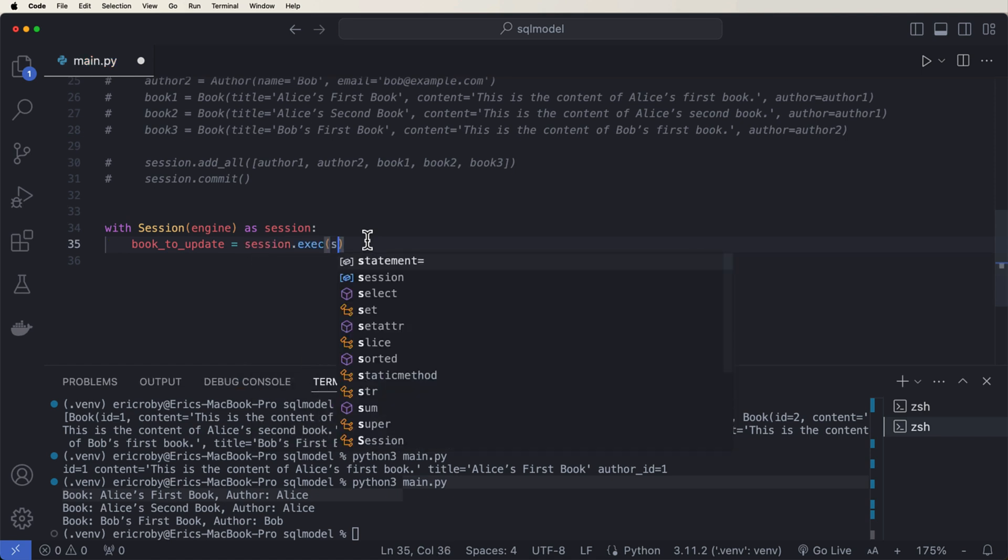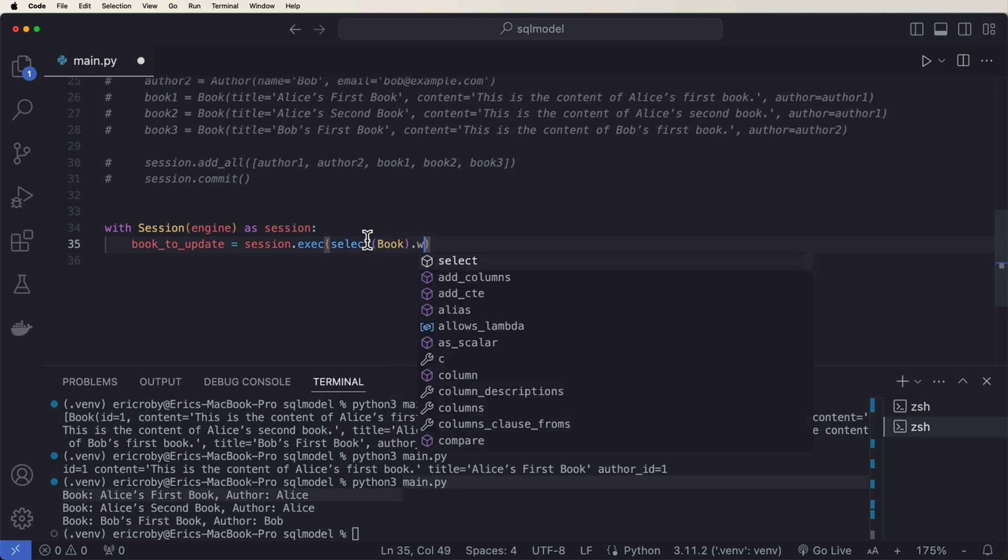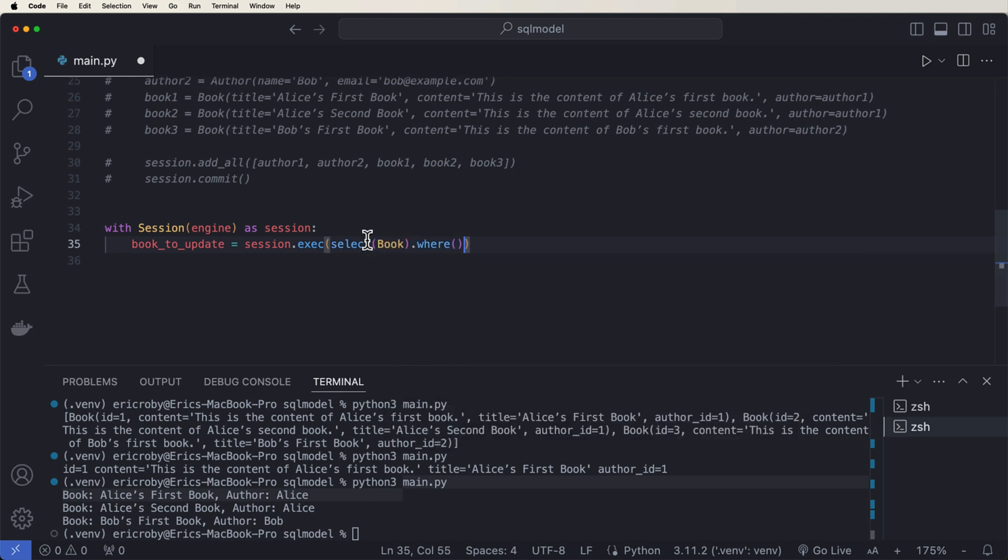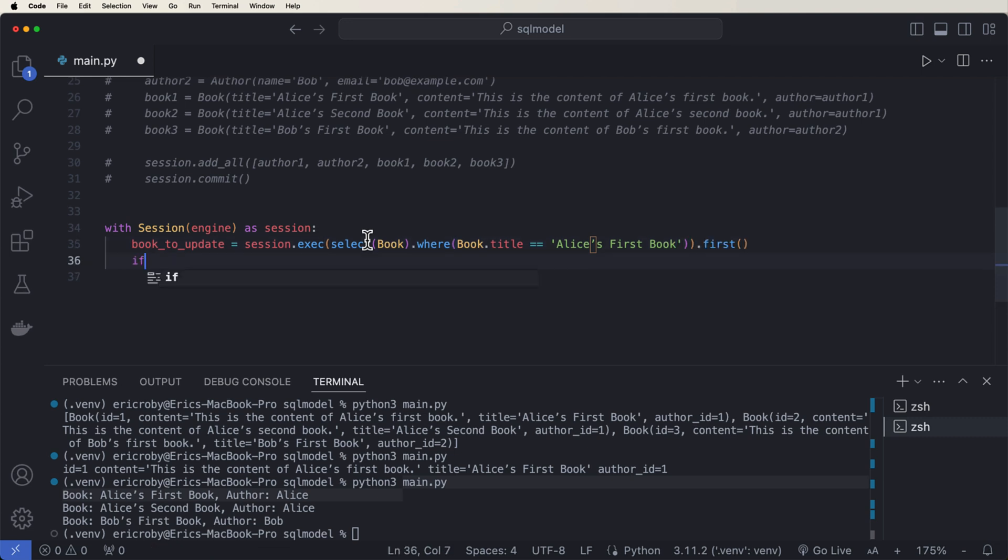So we can say book to update equals session dot execute. Select book dot where book dot title equals Alice's first book.